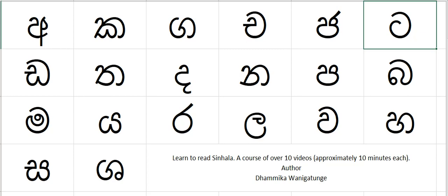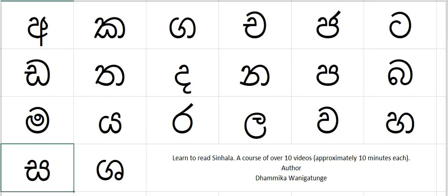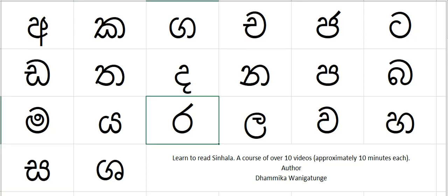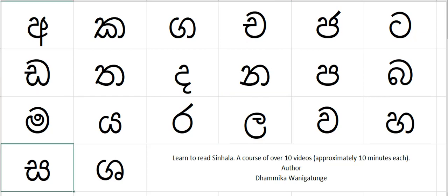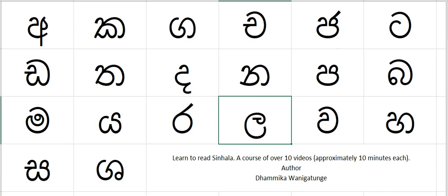Let's go for the word 'sarala', which means simple: sa, ra, la. So sa, ra, la means simple. Sa, ra, la is actually a word meaning simple.